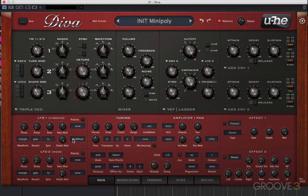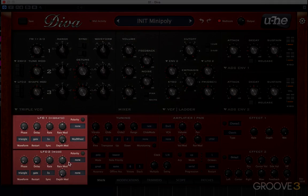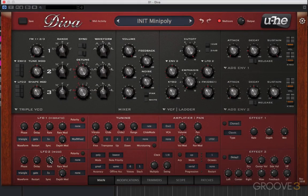Here we're going to take a look at the LFOs of Diva. It has two LFOs, and they're located here — this is LFO1 and this is LFO2.